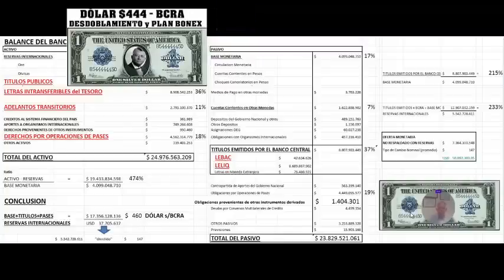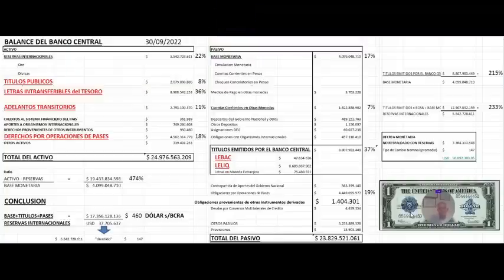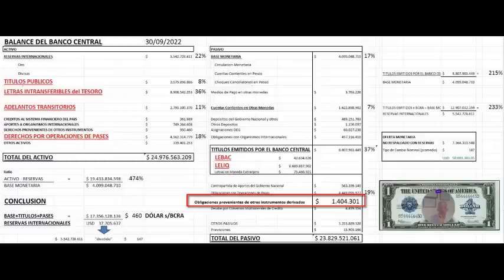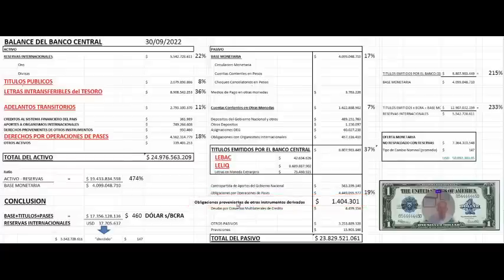Pero hoy nos vamos a focalizar en una cuenta del pasivo que muy pocos analizan, obligaciones provenientes de otros instrumentos derivados, lo que en la jerga se conoce como dólar futuro.